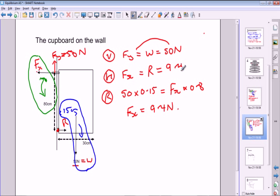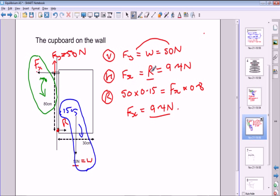You can see how we've used all three equations one after the other: the vertical one first because it's easy with only two vertical forces; then the rotational one to find Fx = 9.4 Newtons; then the horizontal one to find R, because there are only two horizontal forces and they must be equal. It's quite a nice example of one of these problems.